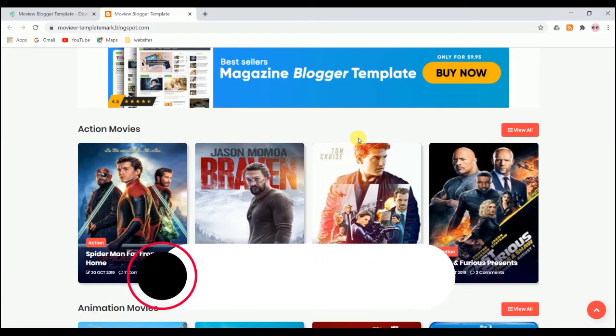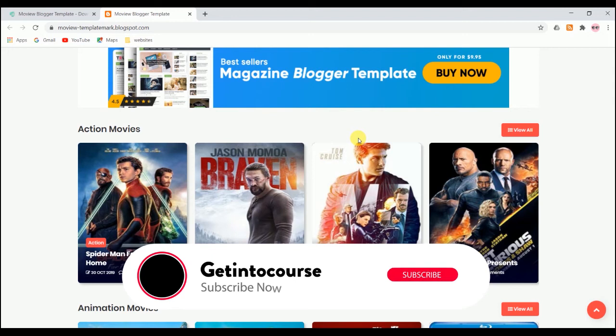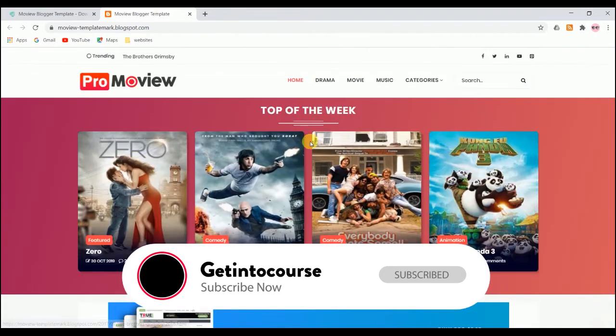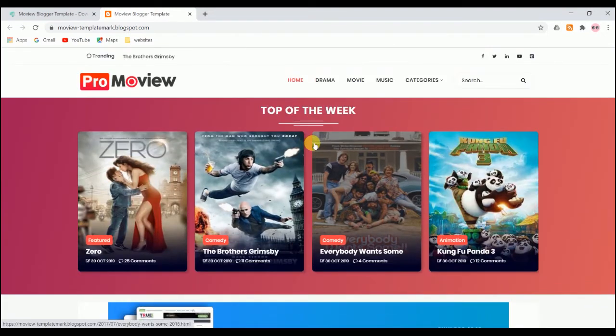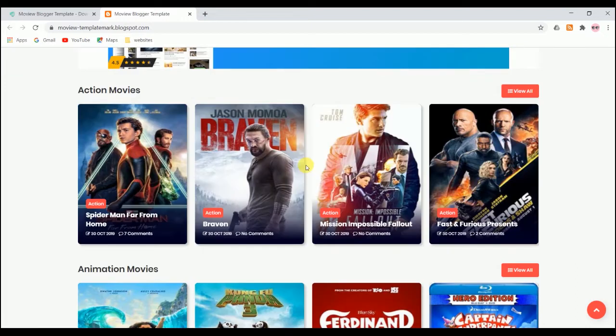If you are not aware, most people do a movie review theme and keep reviews of movies and web series, add AdSense, and make a lot of money out of it. This is a very professional movie review theme, and if you're planning to make one, this would be very best to use because it is SEO friendly, ad optimized, and very responsive.